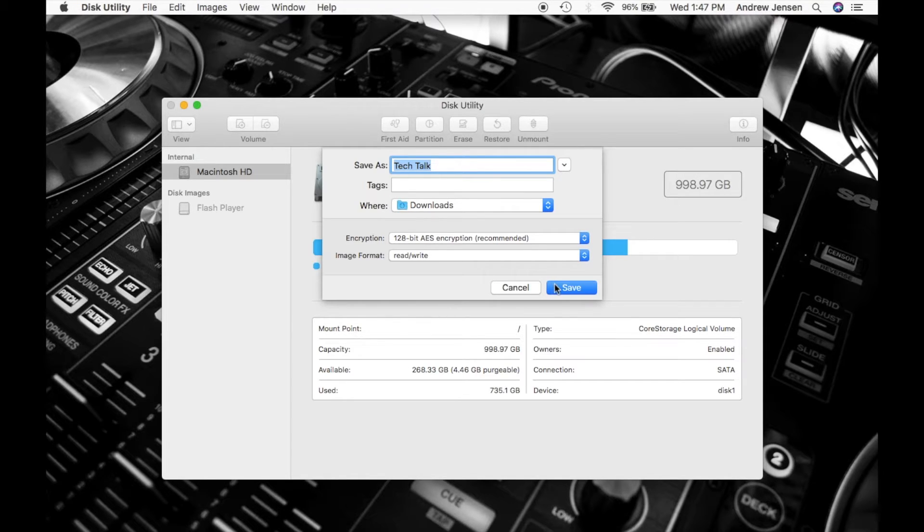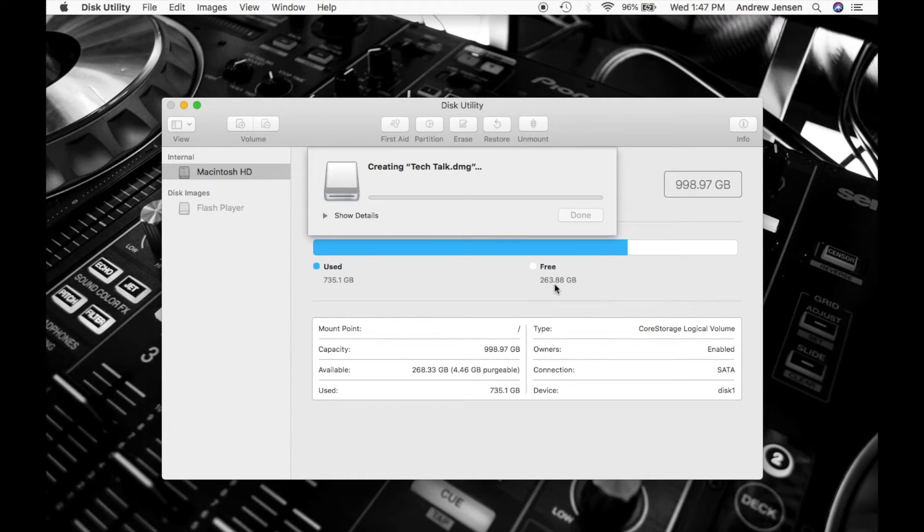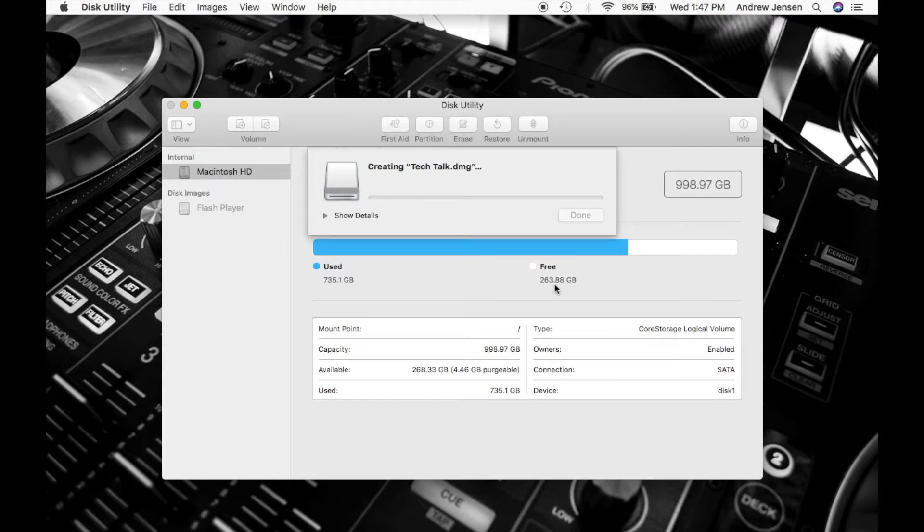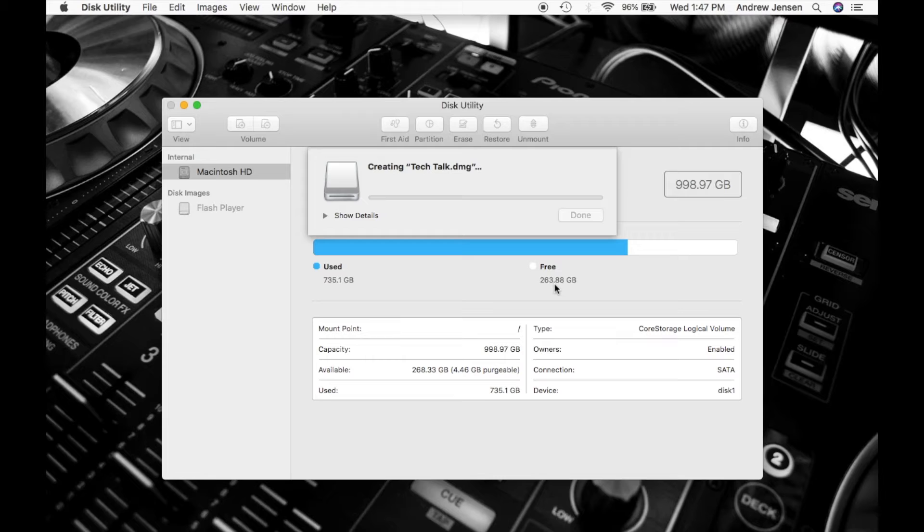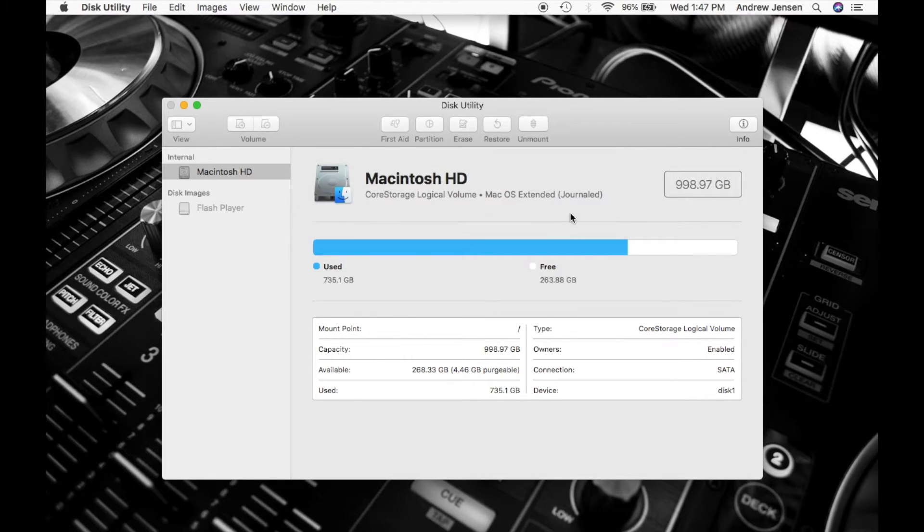Once you're all done, you're going to hit Save. This will create and mount that folder. Once it's done, you can hit Done.